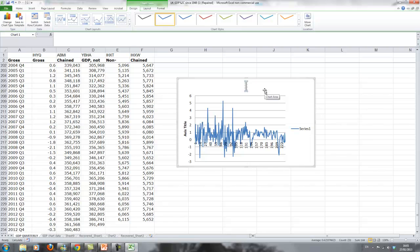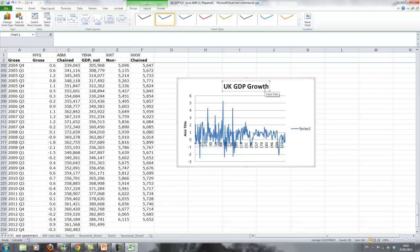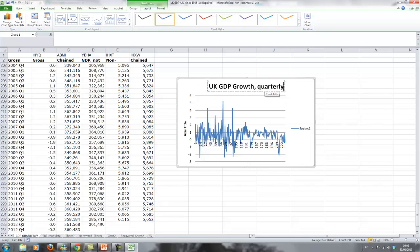You could say UK GDP growth and it's quarterly. Quarterly growth, and that is possible.